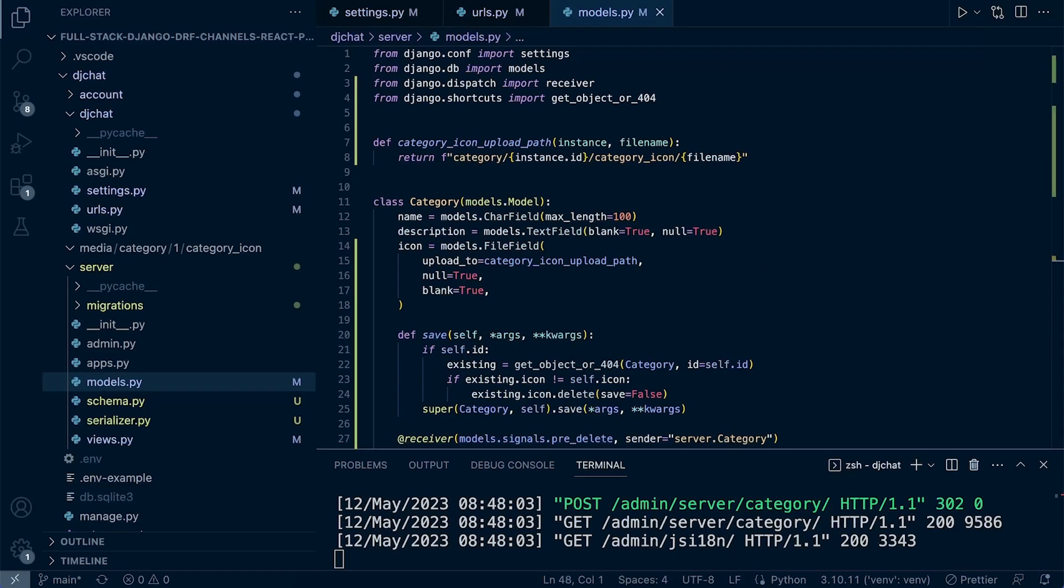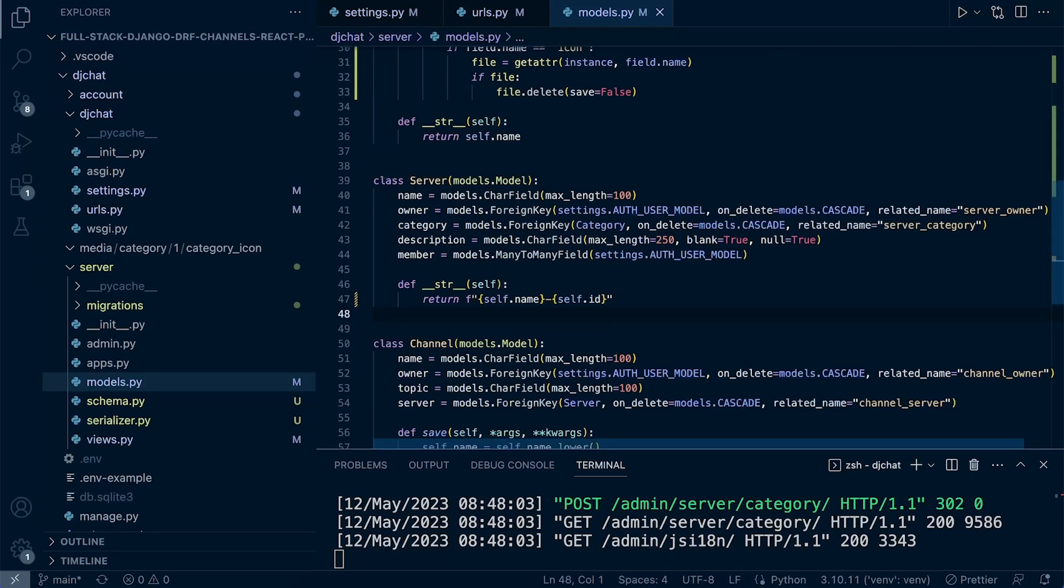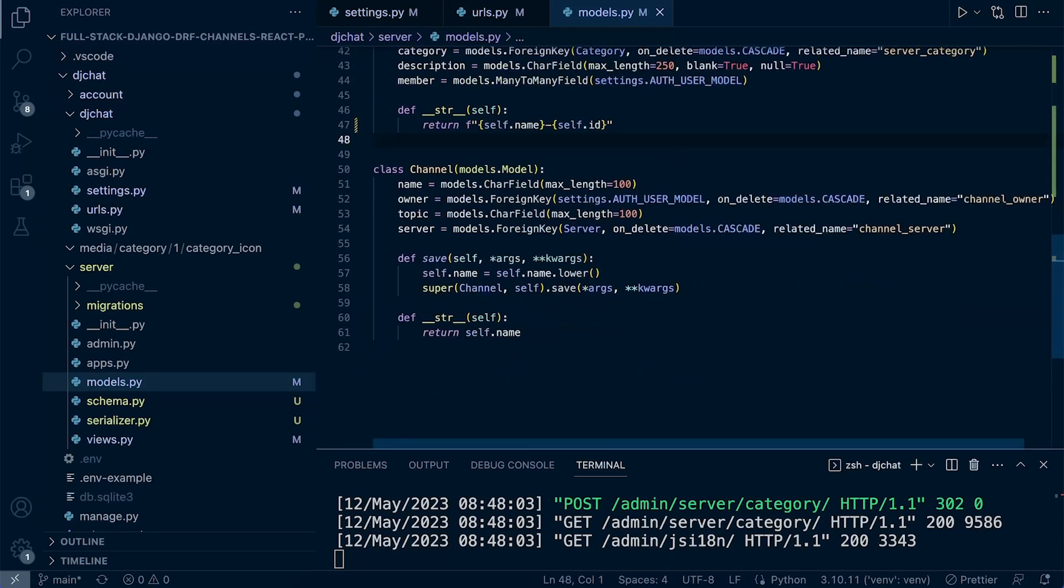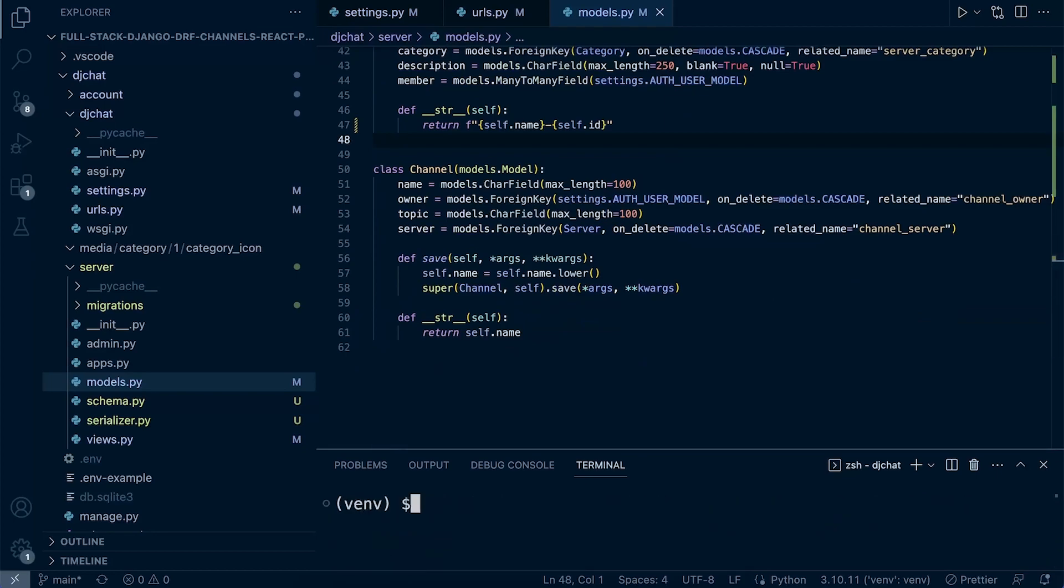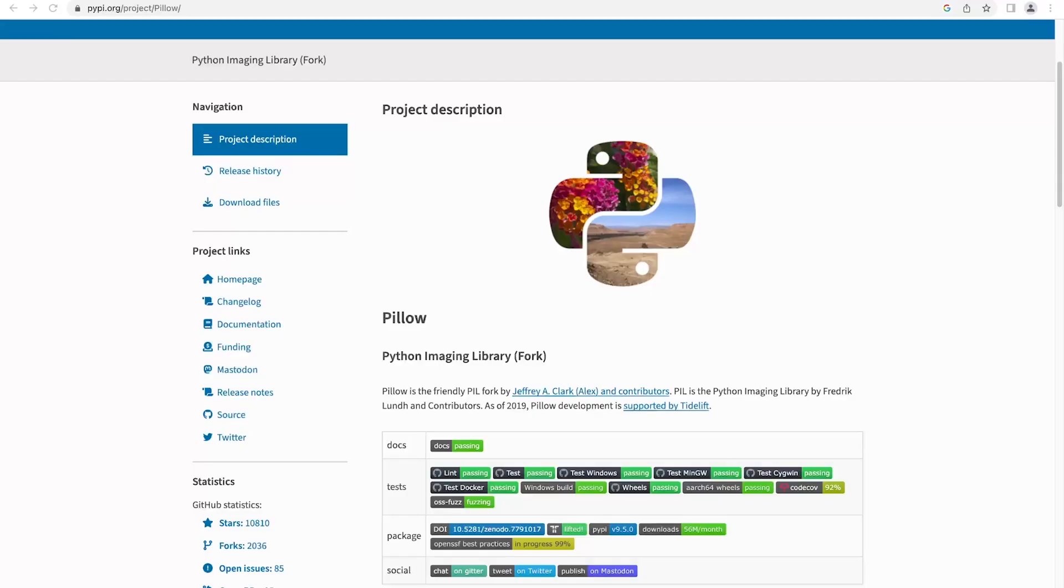The other field is the image field. In order for us to utilize the image field, we're going to need to install Pillow. Pillow is an image library, so in addition to being able to utilize this image field, we also have other tools that we can use to manipulate images.